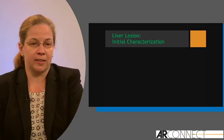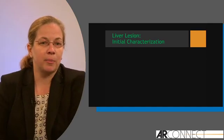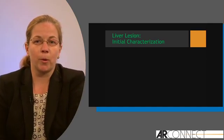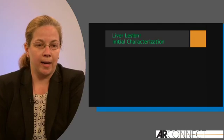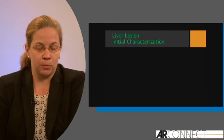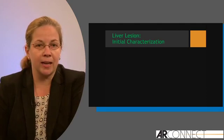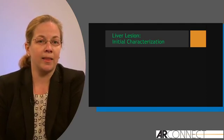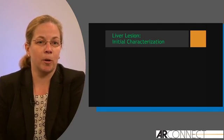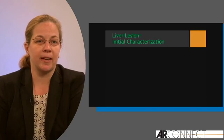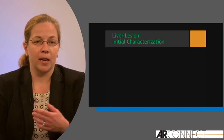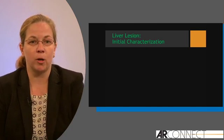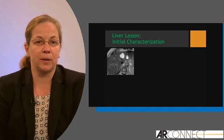Liver lesion characterization. As a body imager, this is probably one of the more important instances where I feel that I need contrast enhancement, and why the ACR appropriateness criteria has deemed contrast-enhanced MR usually appropriate in this situation.